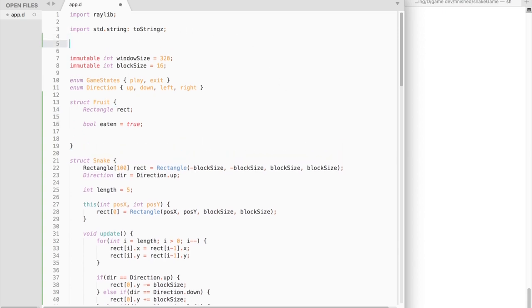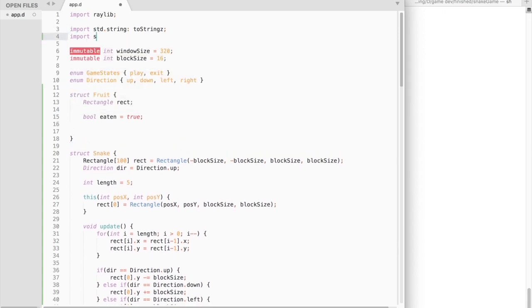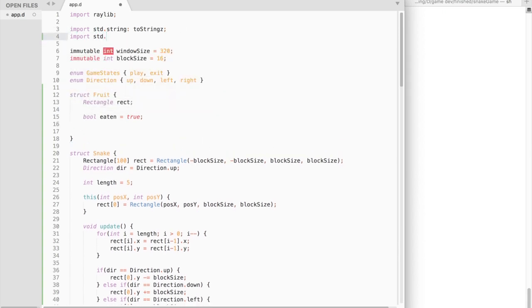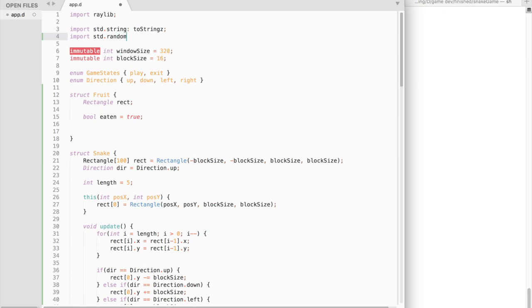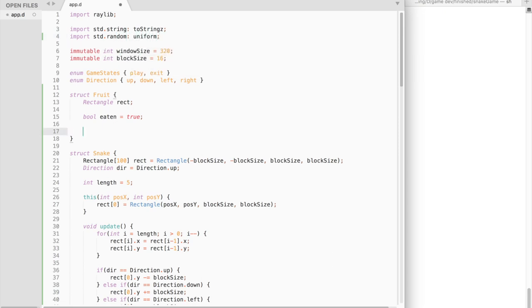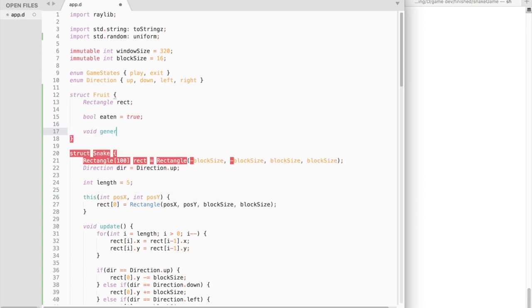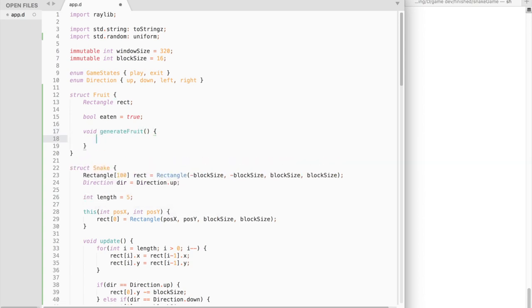To generate a fruit at random locations, we will need a uniform function. So let's import that function from the standard library. Now let's create a generateFruit function. It will initialize a rectangle at random locations.